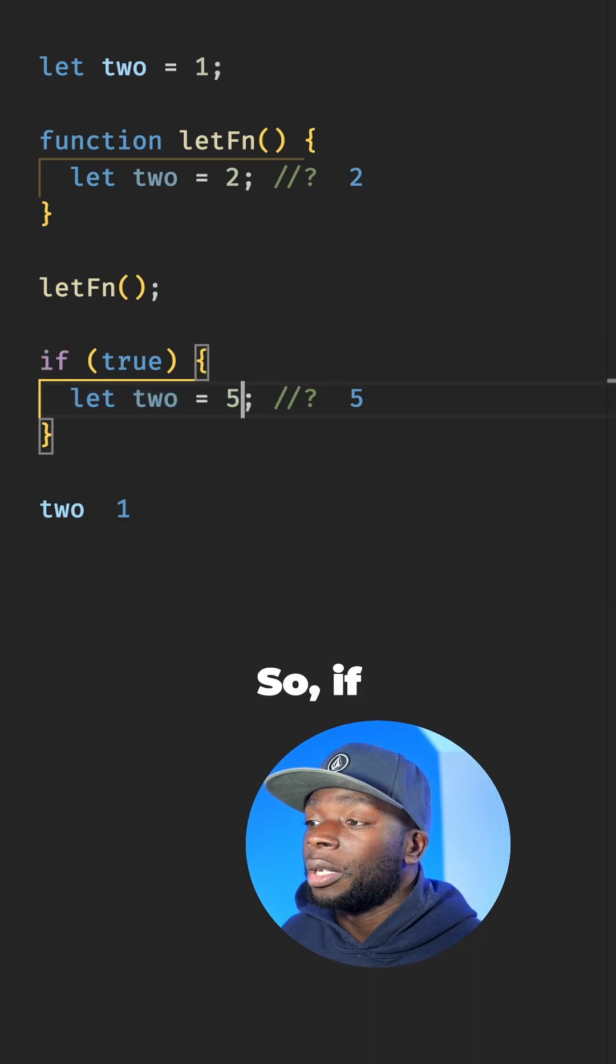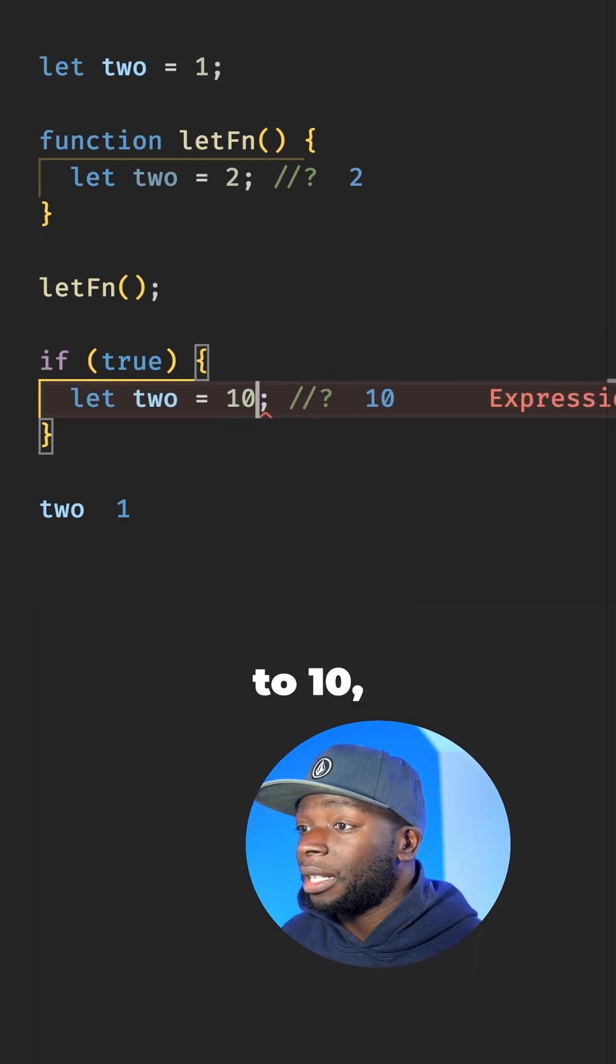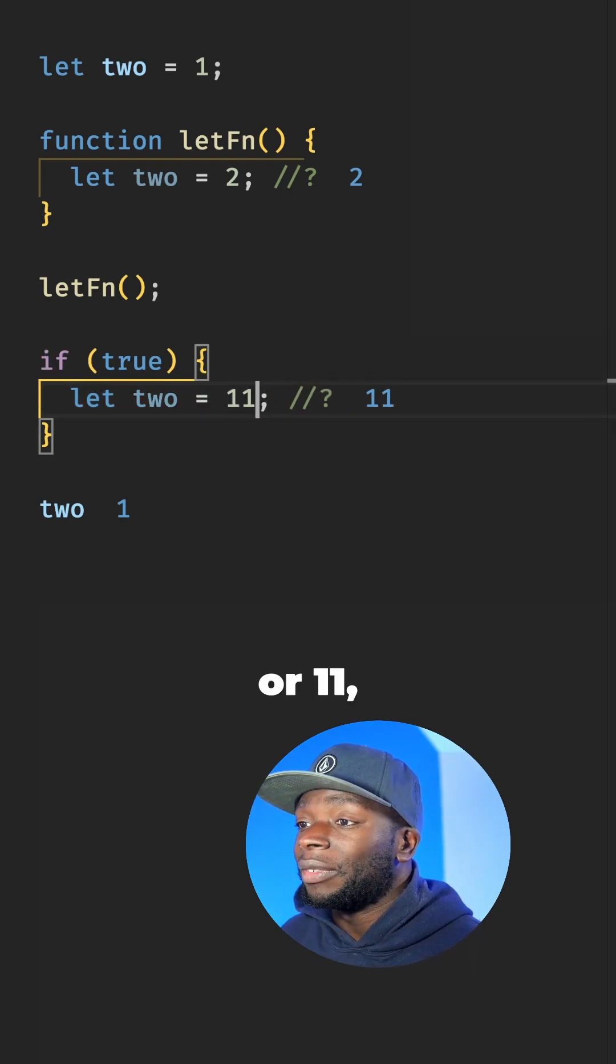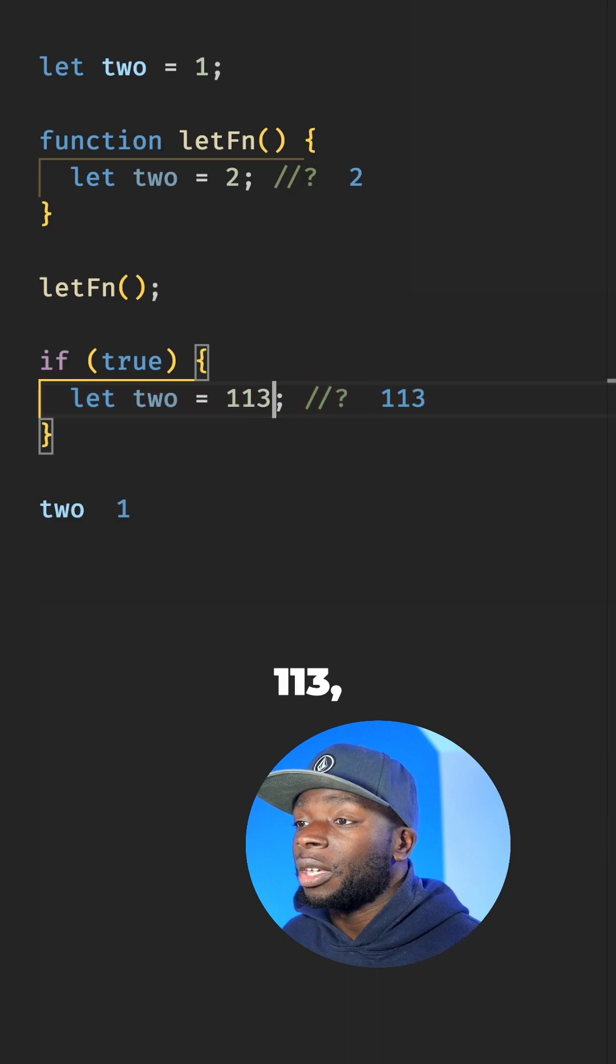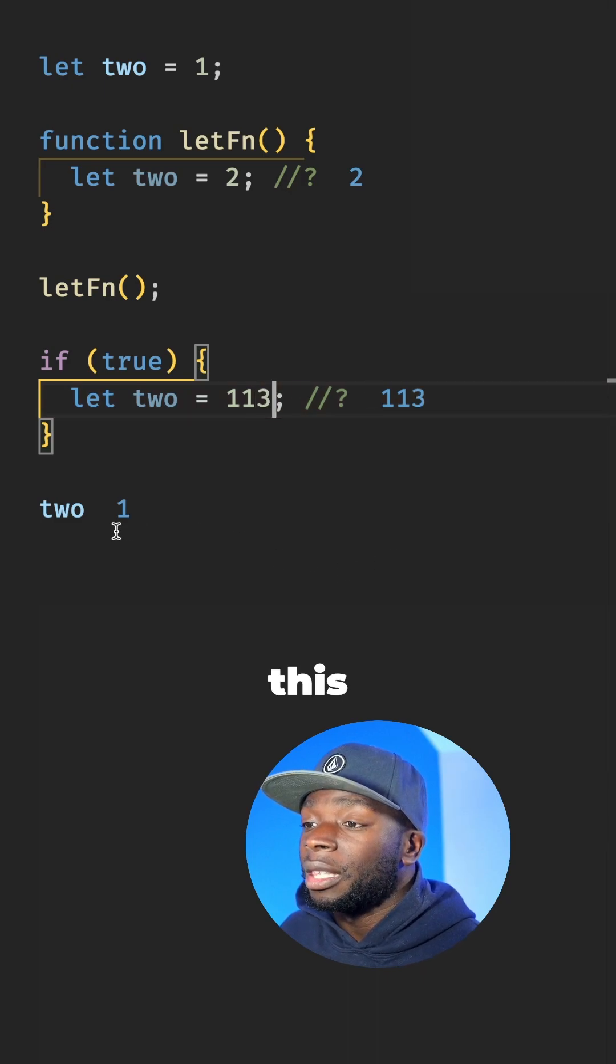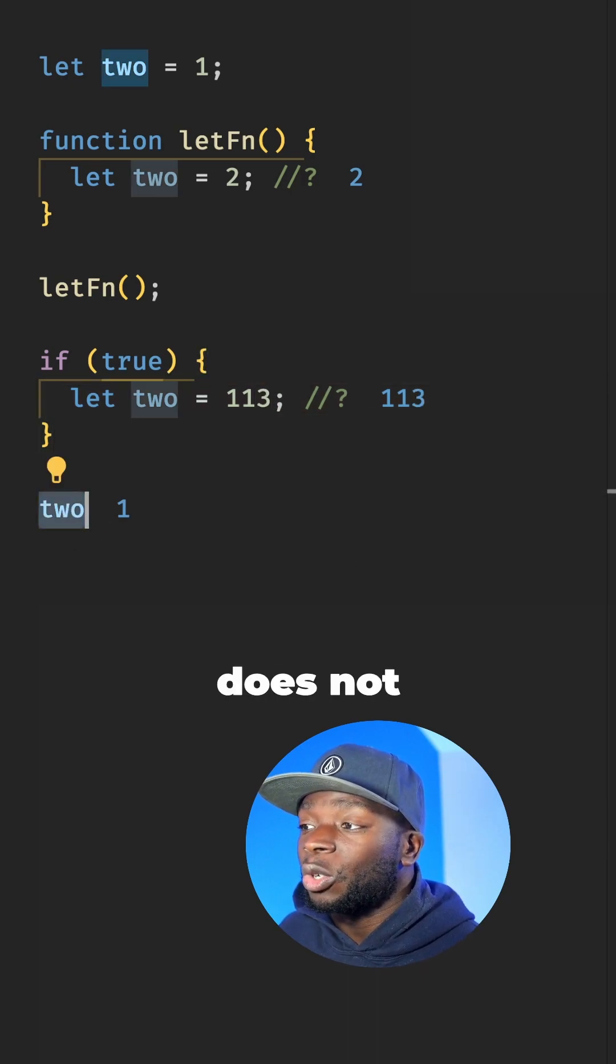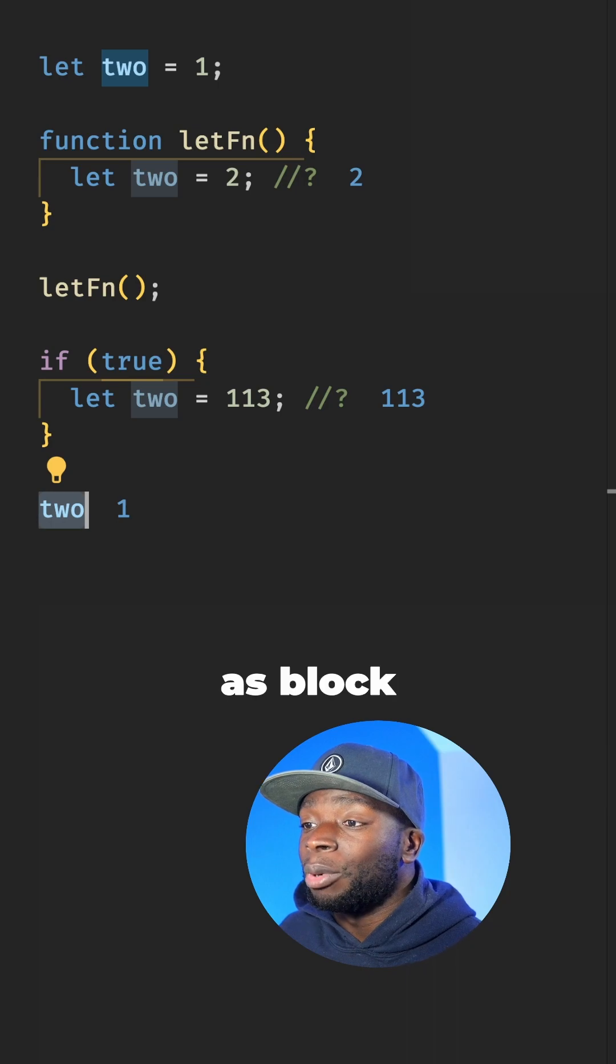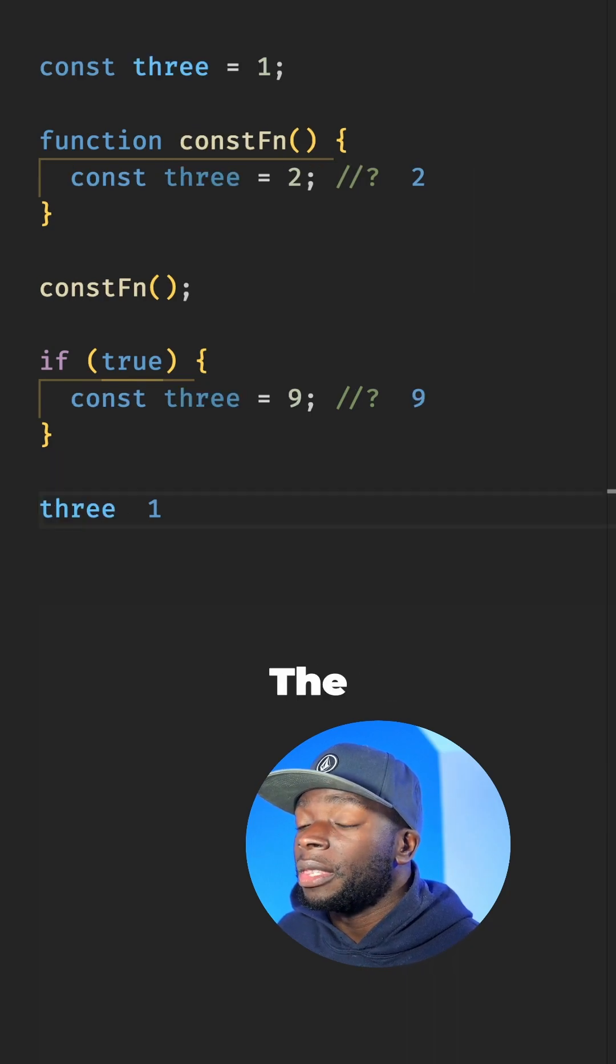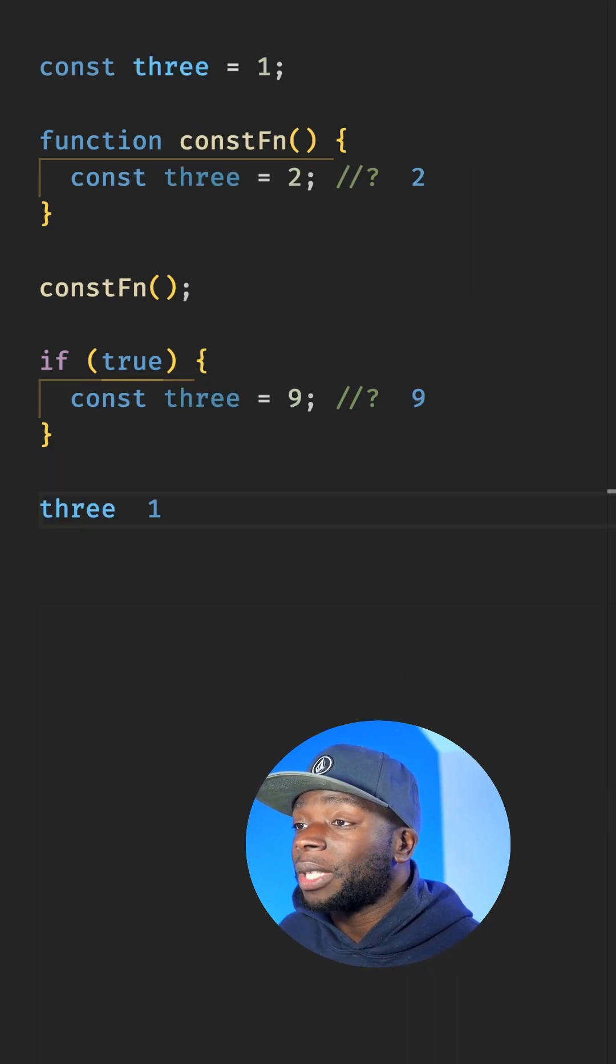So if I change this value to 10 or 11 or even 113, this global value here does not change. This is known as block scope. The const keyword is block scoped as well.